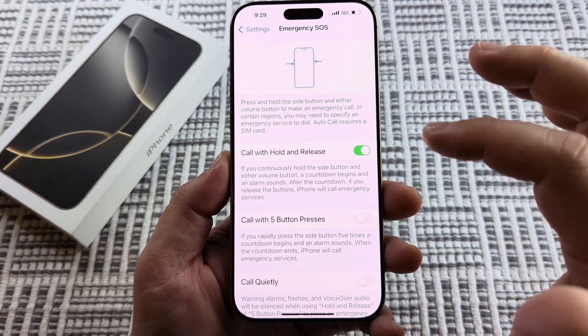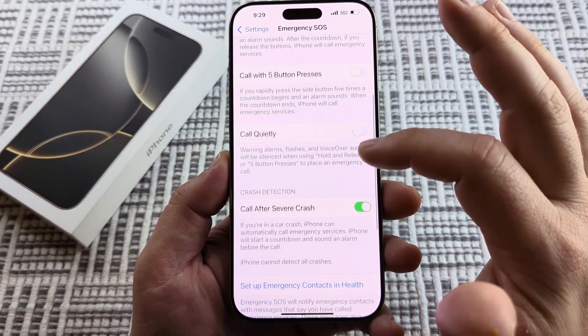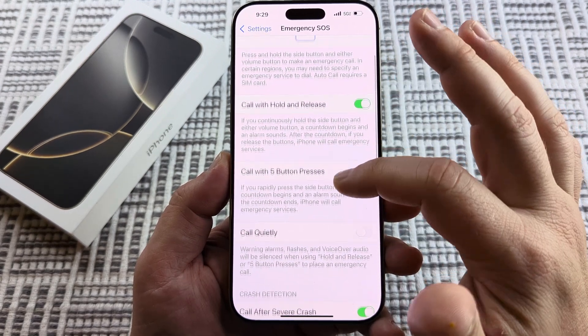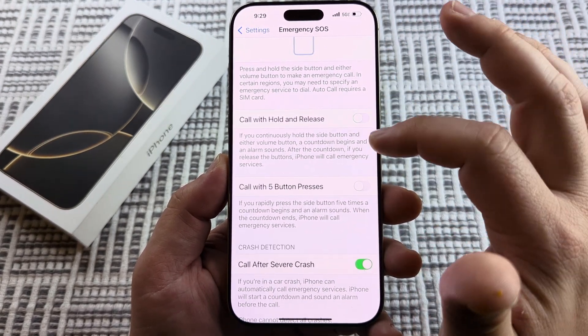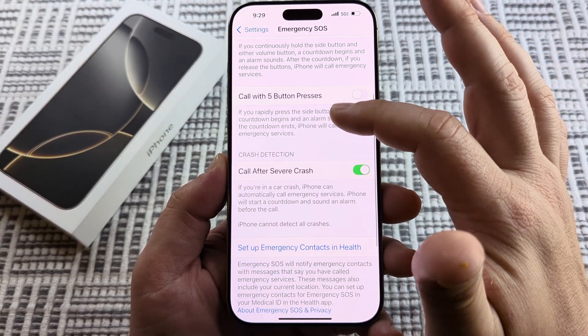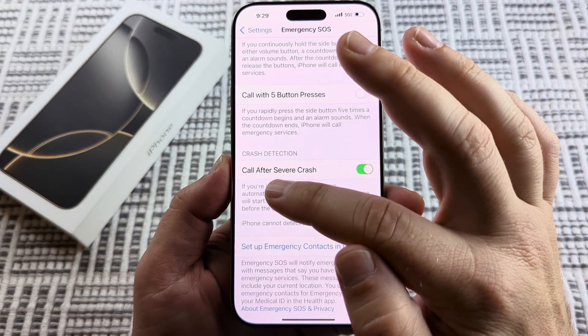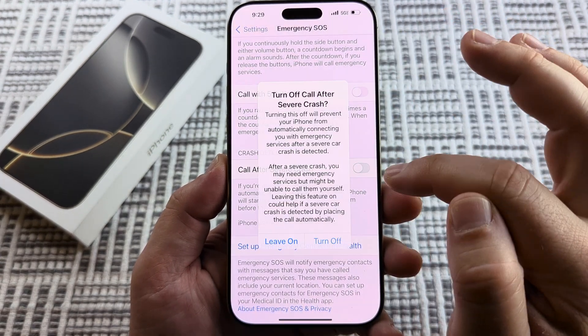After we select it, we're going to make sure that these are toggled off if you do not want this to operate. So anything that you have toggled on on this page needs to get turned off, including this Call After Severe Crash option.